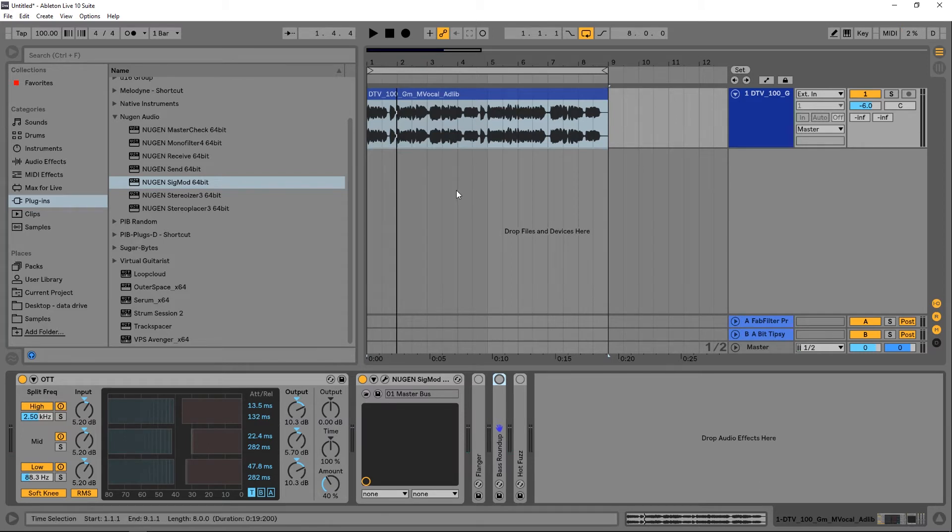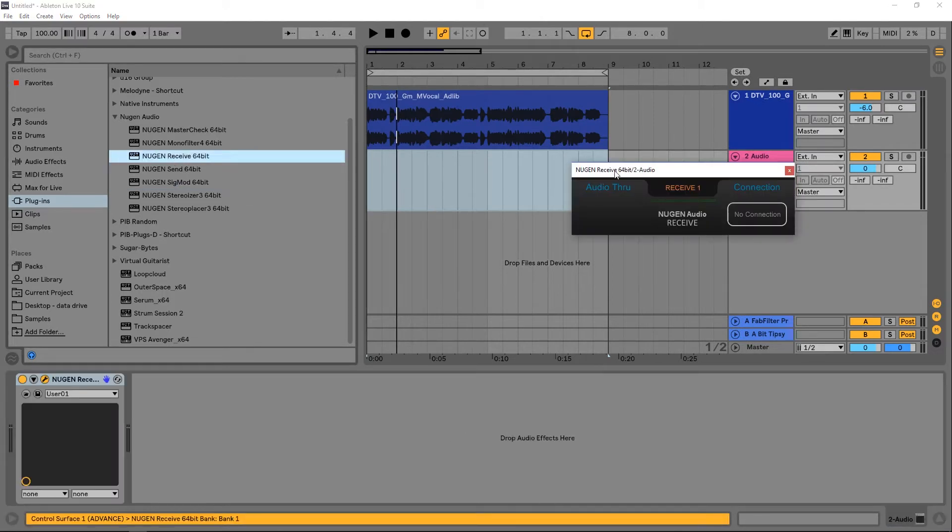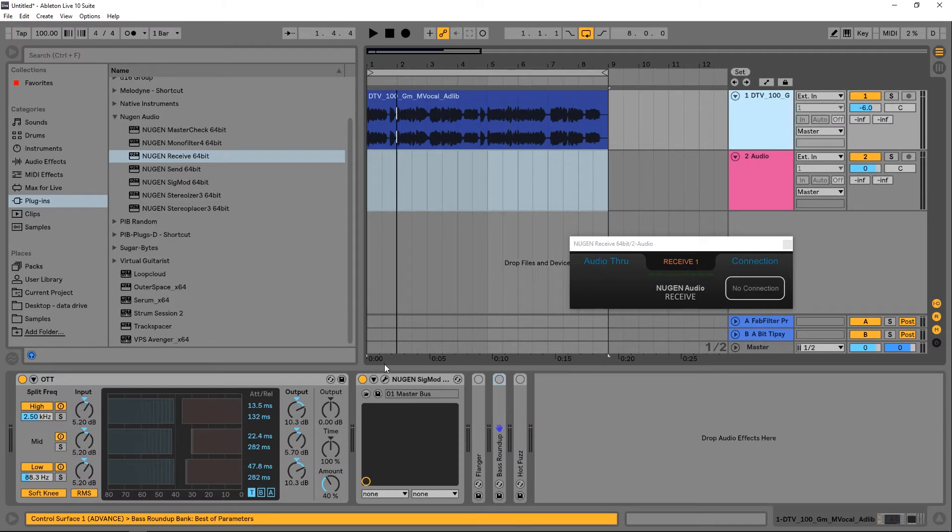I want to send that version of this acapella to its own channel. So I'm going to add another channel and I'm going to take the receive module that comes along with Sigmod and drop it onto that channel. I'm going to jump back in.